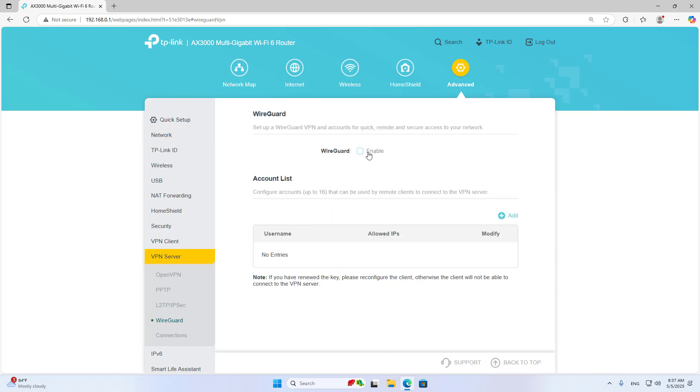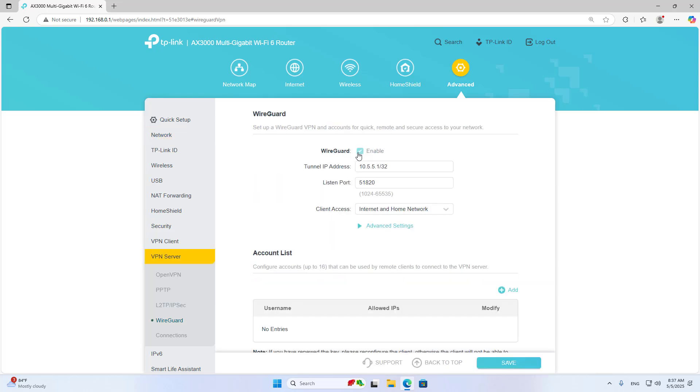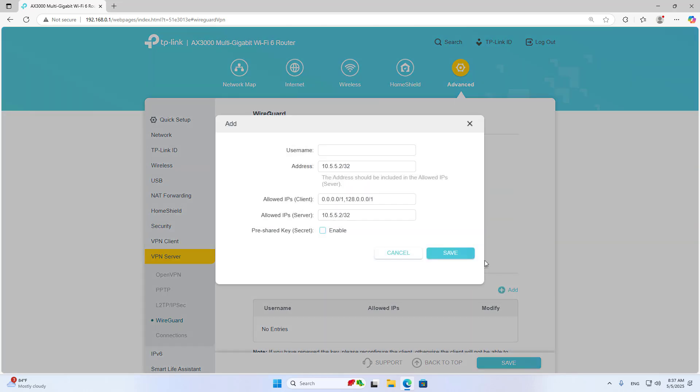Enable WireGuard. Add a new client with a username and save.